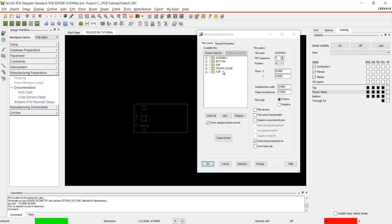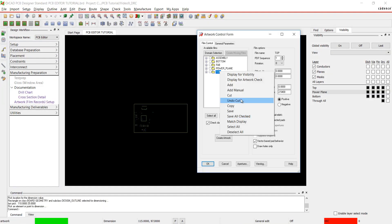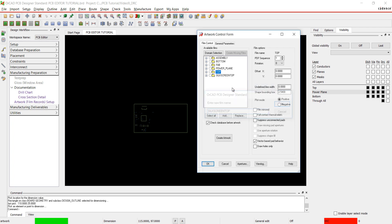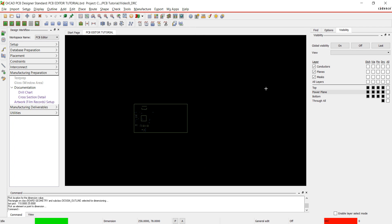Select Artwork Setup. Right click to add silkscreen top and change the undefined line width to 0.127.